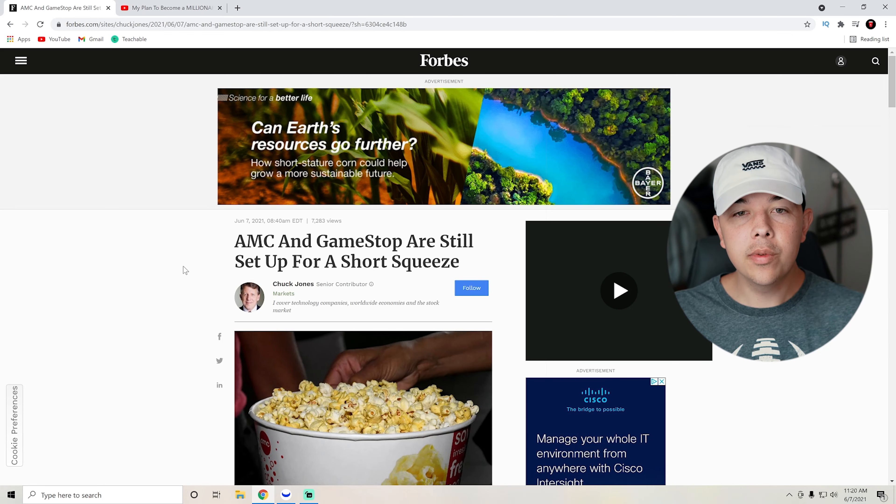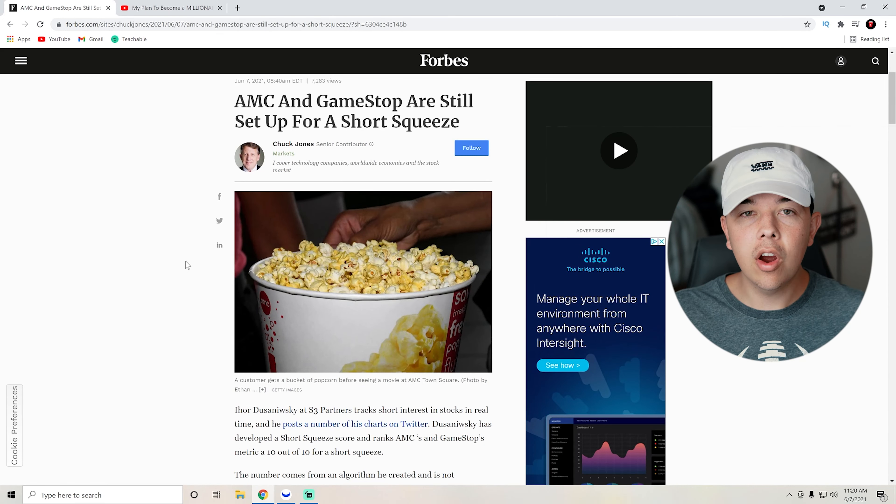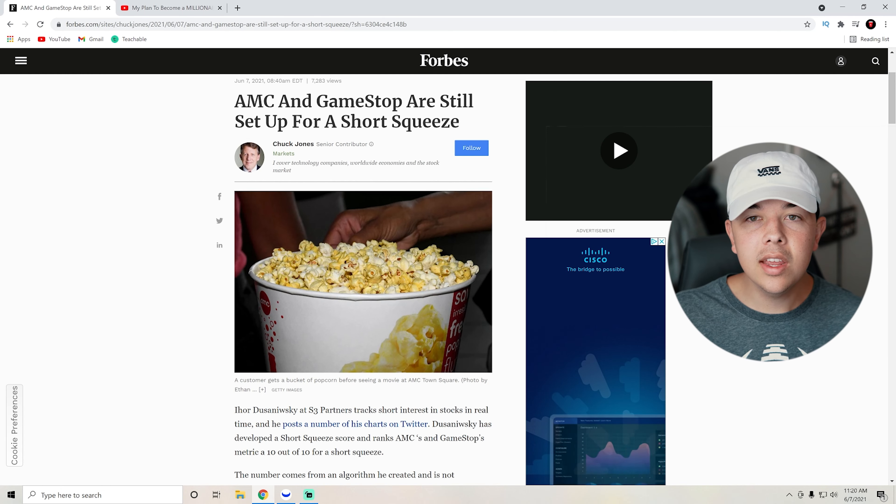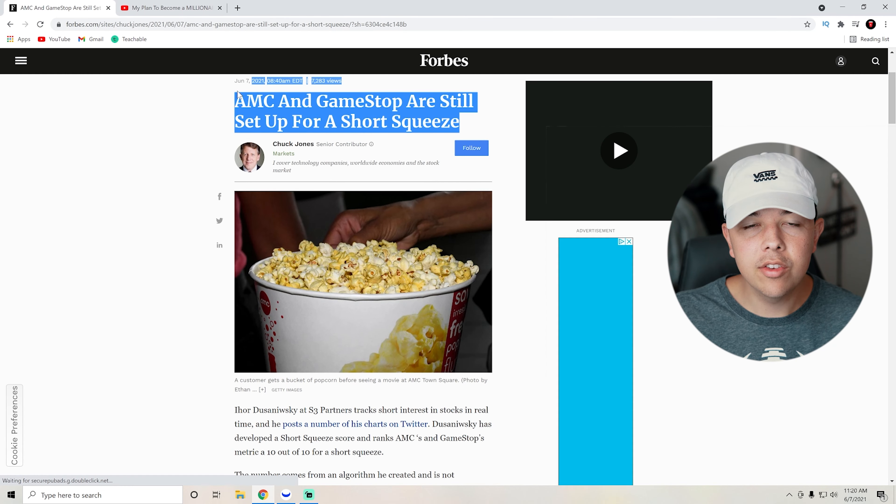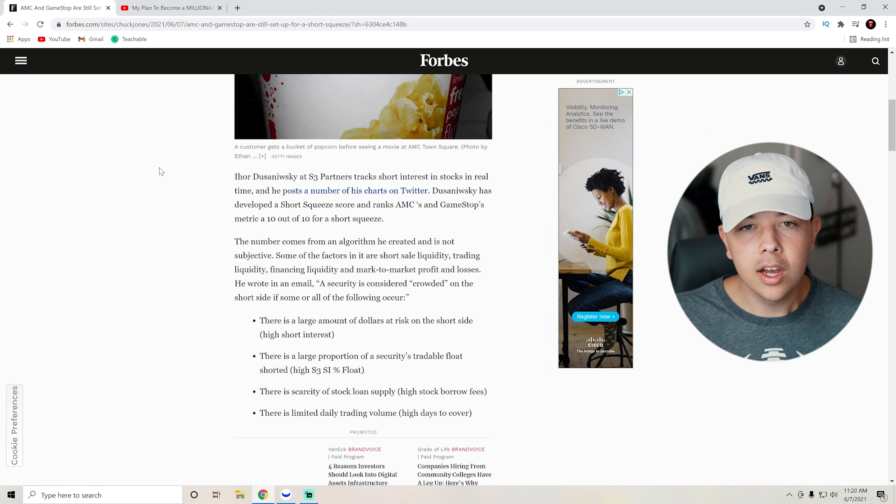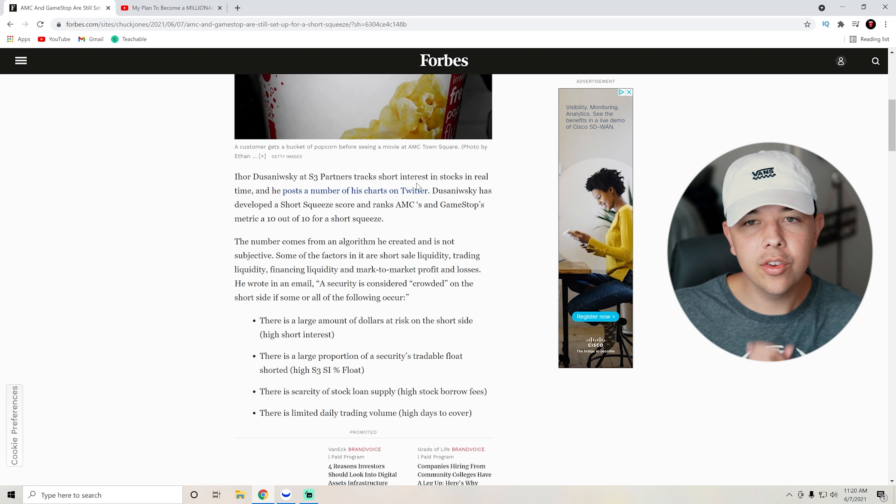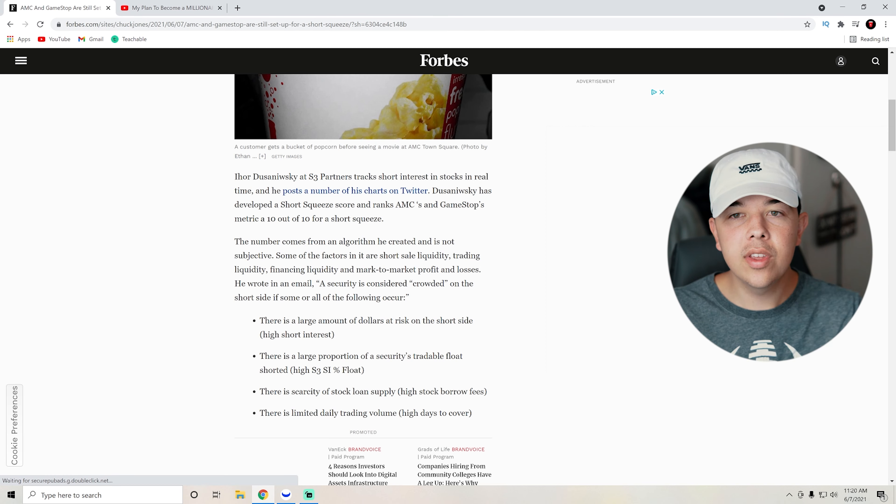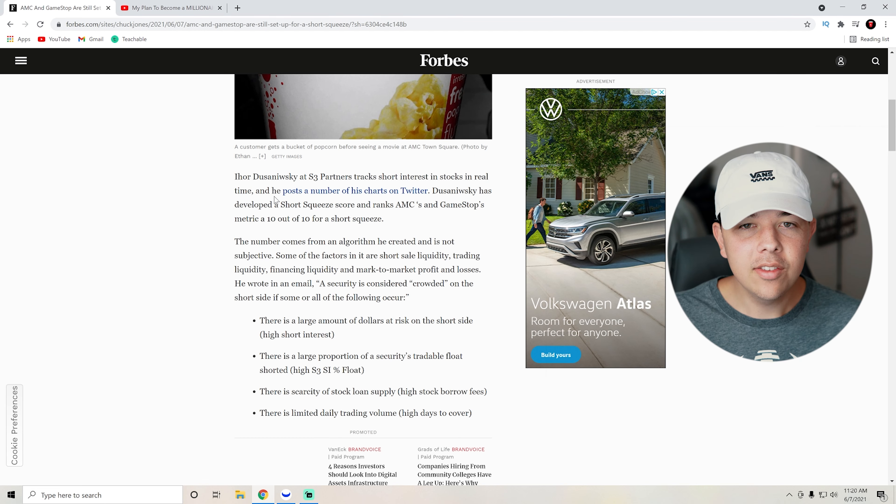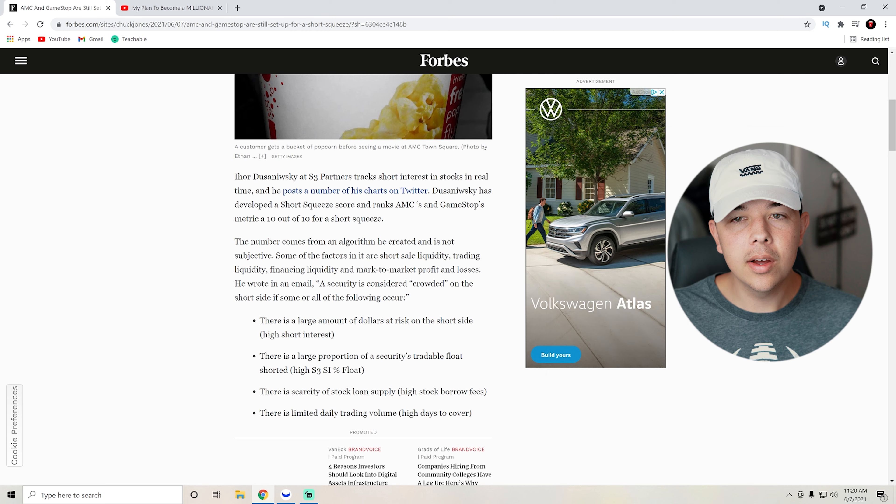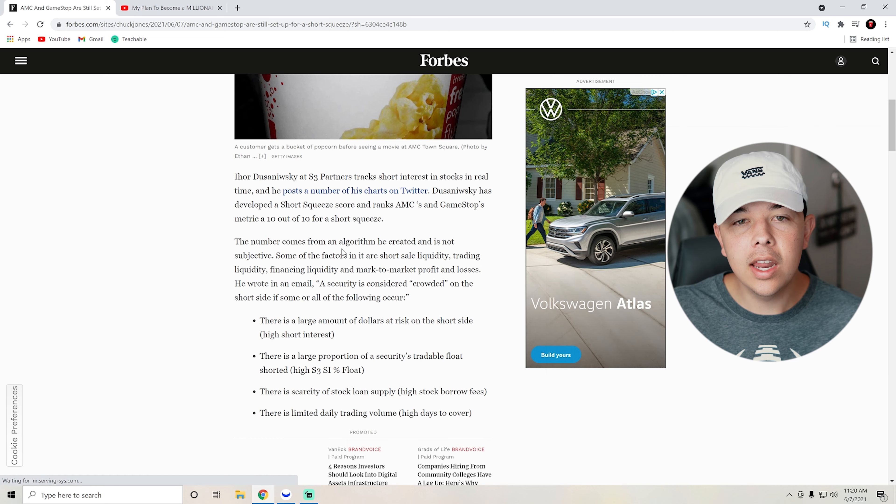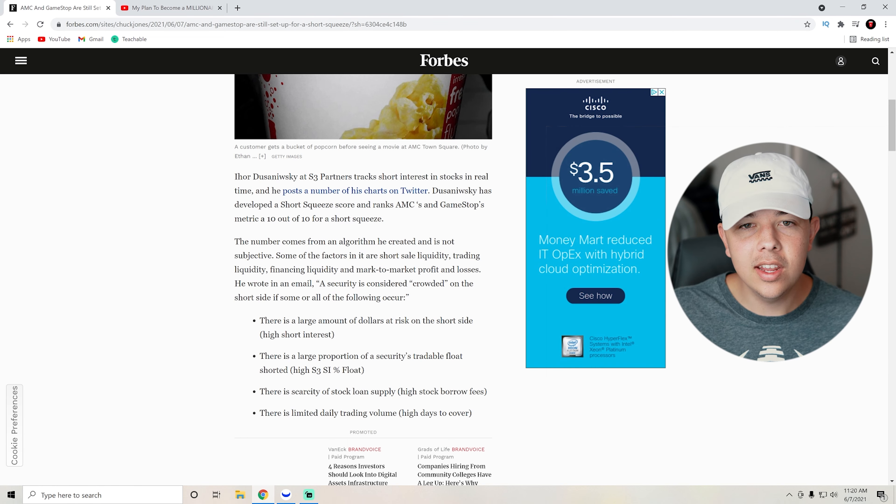So here we are on Forbes.com and I have a very interesting article for you guys today. It's called AMC and GameStop are still set up for a short squeeze and they have some very interesting stats that we can go over. Ehord Dusenwhiskey, I don't know if I said that right, at S3 Partners, tracks short interests in stocks in real time and posts a number of charts on Twitter. Dusensky has developed a short squeeze score and ranks AMC and GameStop a 10 out of 10 for a short squeeze. The number comes from an algorithm he created and is not subjective. So that means it's objective and that's what we want to see.